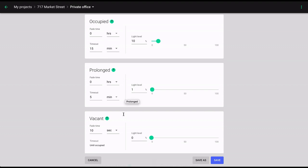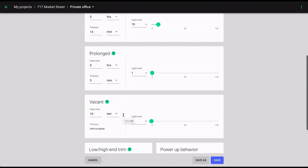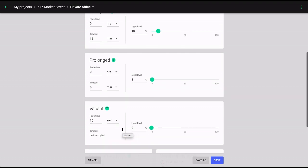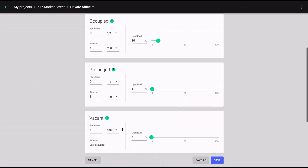For the vacant phase, you can adjust light level and fade. Light level allows you to set the default output of luminaires for a particular phase. Note that the brightness can be set to a non-zero value for the vacant phase, which will result in an always-on lighting control.